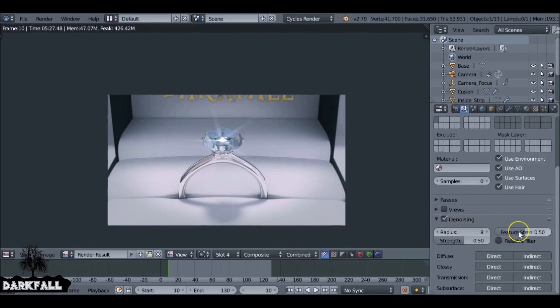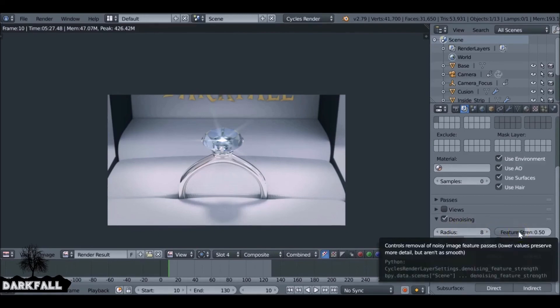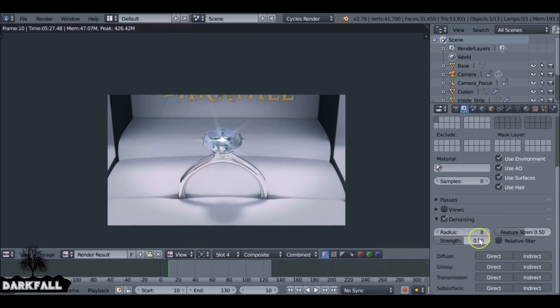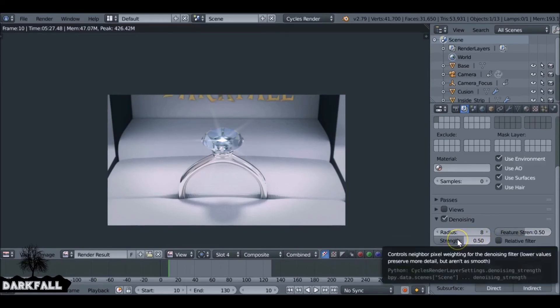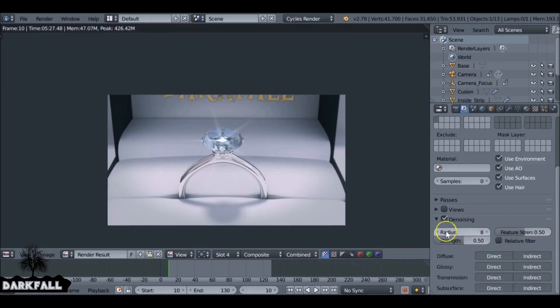There's a couple of sliders as well that you can play around with. Again, the standard default setting works. I've tried it on a few different things and I've not needed to change them. I've yet to find an example where I did need to change these.